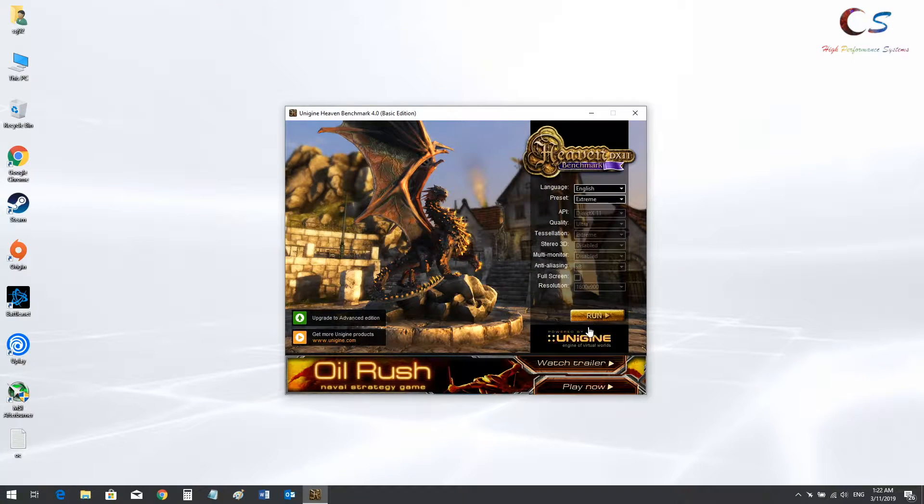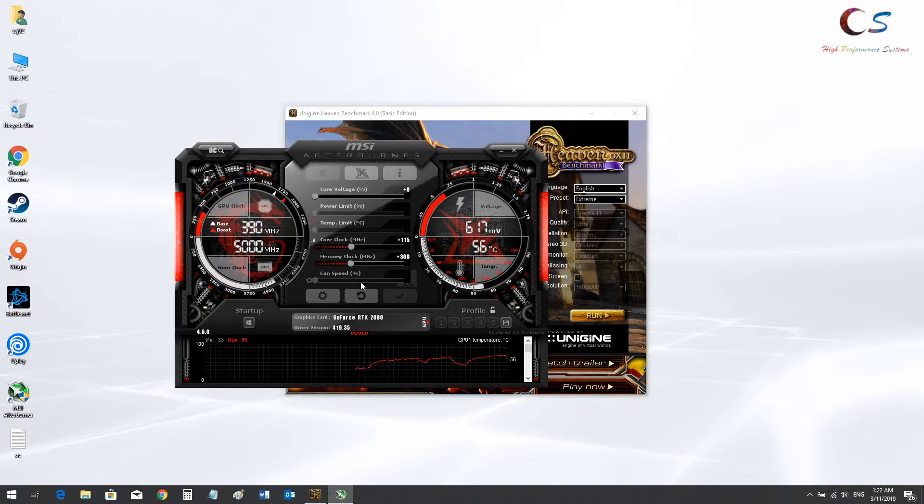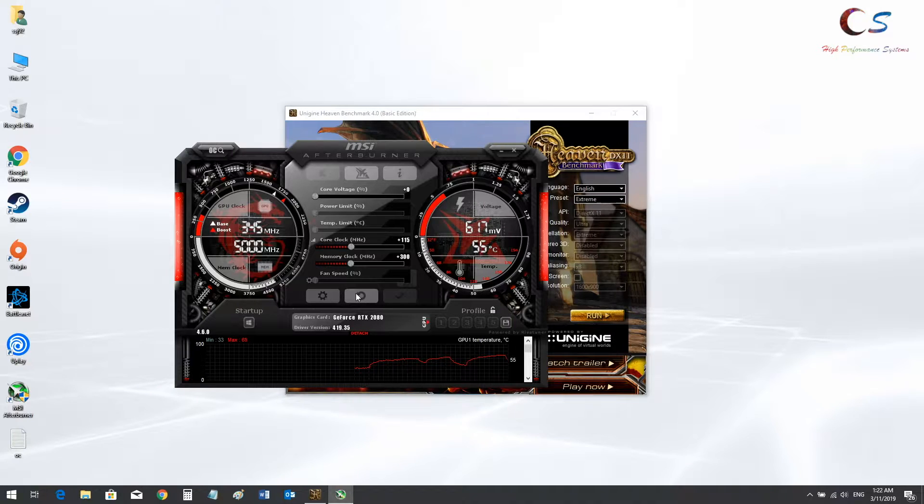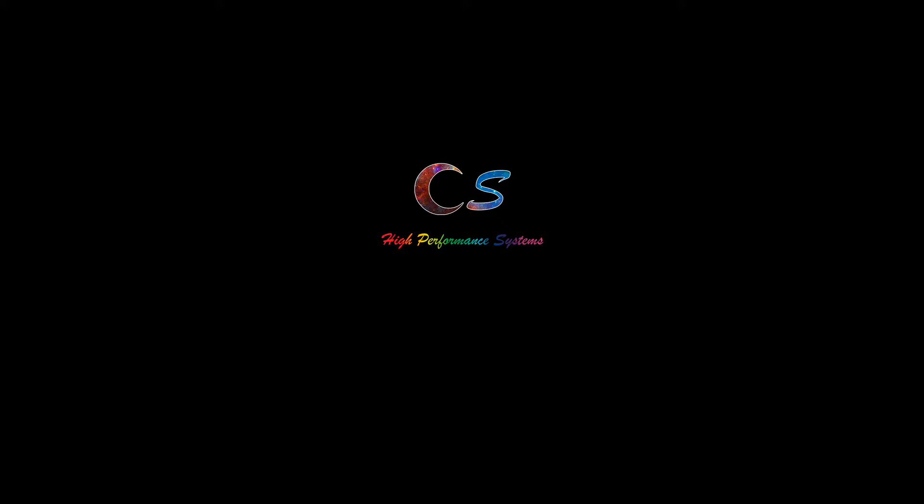So yeah, that's the quick undervolt overclock guide. I'm just going to put this back to normal. Thanks for watching and see you guys in the next one.